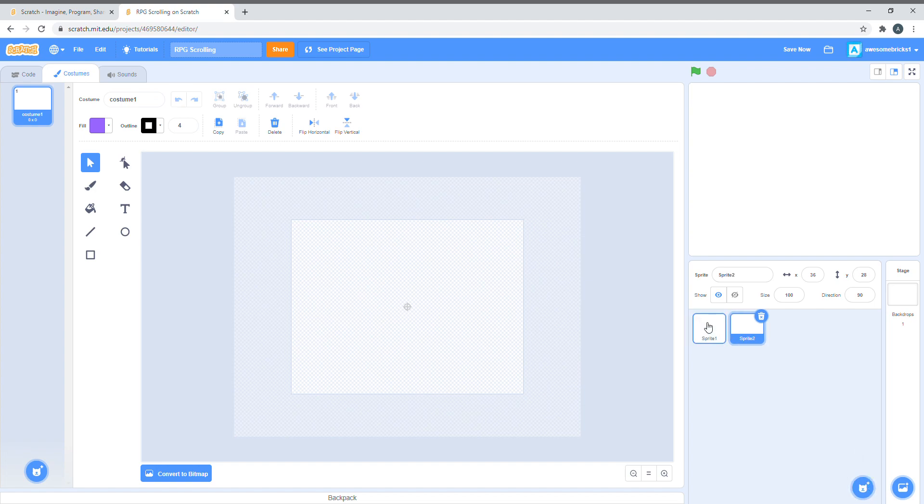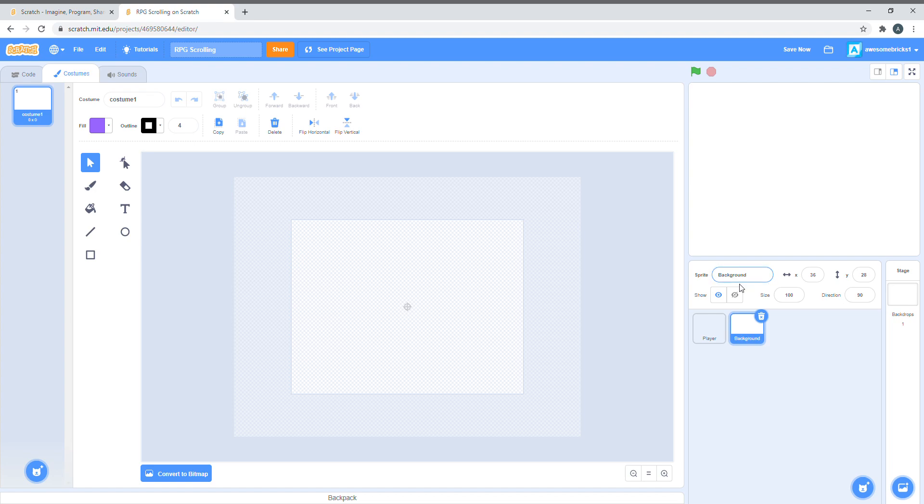First, we want to create two sprites. Let's name one the player, and one the background. Now, let's create a player.